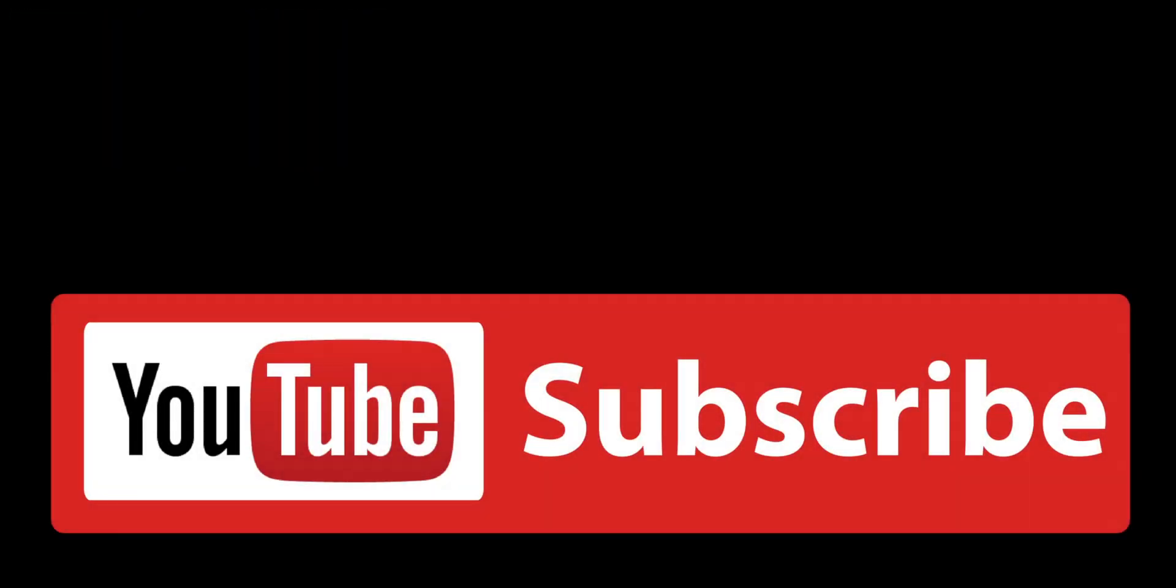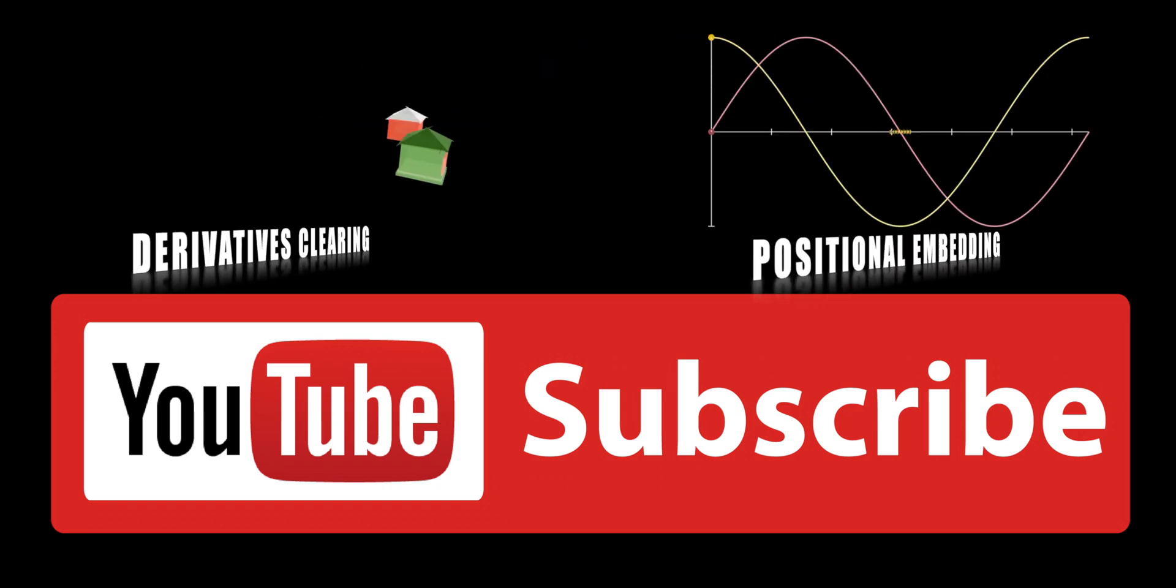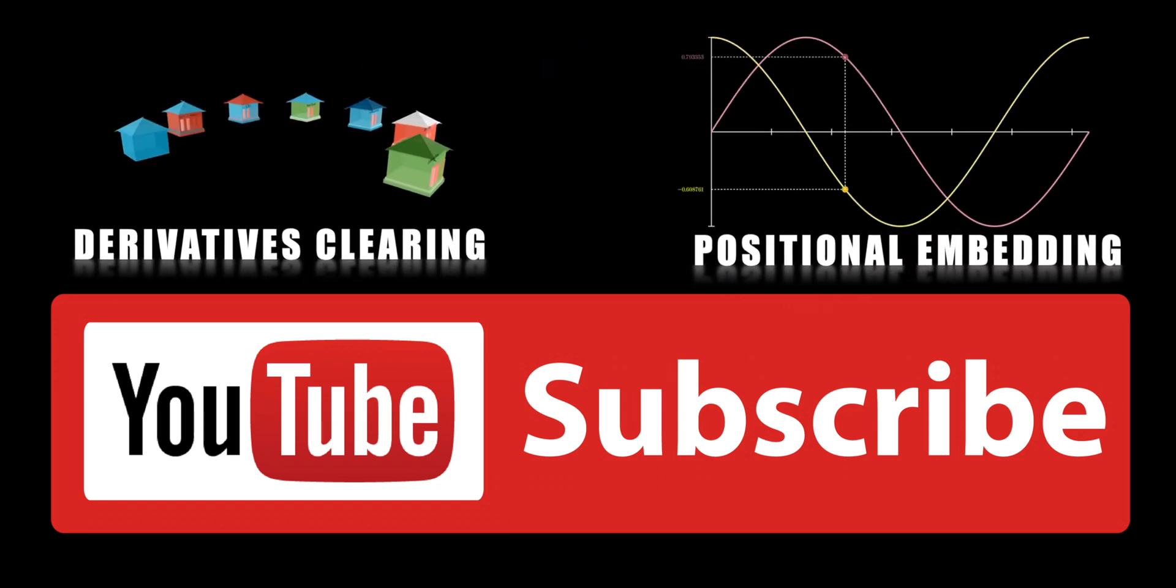By subscribing to Lucidate, you'll gain access to a wealth of resources and a supportive community of like-minded individuals who share your passion for AI and DeFi in capital markets.